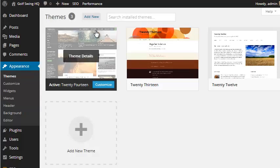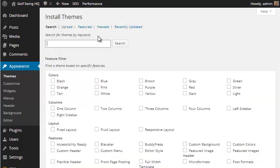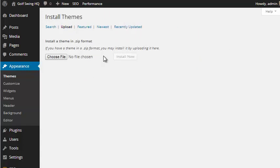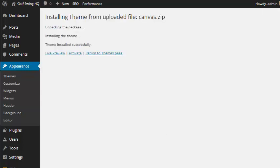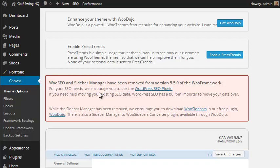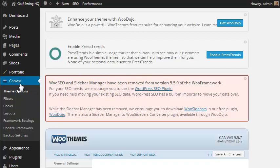If you have a theme you want to use, you simply hit Add New. We can hit Upload. Then we can choose a file. So I just chose the canvas theme. I'll install that. And then I can click Activate. And I'll be all set with my theme as soon as that loads. There we go.